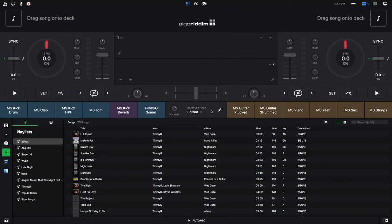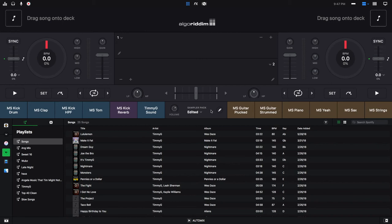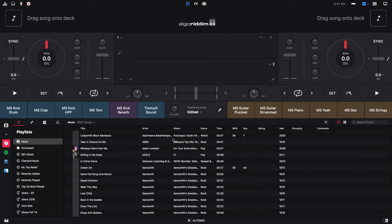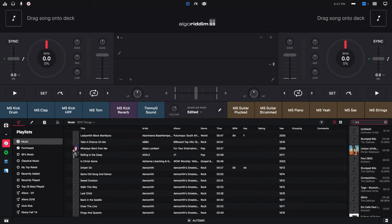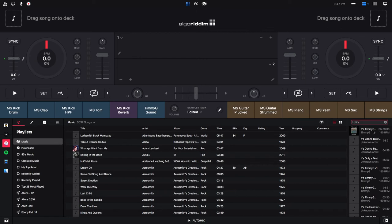Another cool thing you can do is you can sample a track that's playing on one of your decks. But like a lot of the things, you cannot record a sample from a Spotify song, you have to do it from one of your own songs that you own. So I will go to my iTunes and click and load It's Timmy G.